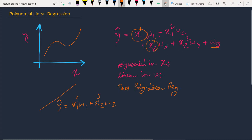It is a polynomial in xi, but please notice it is not a polynomial in w1 or wi — it is still a simple linear function in the weights. That is why it is still called linear regression, specifically polynomial linear regression. In polynomial linear regression, we have polynomial terms of our features but linear terms of our weights.